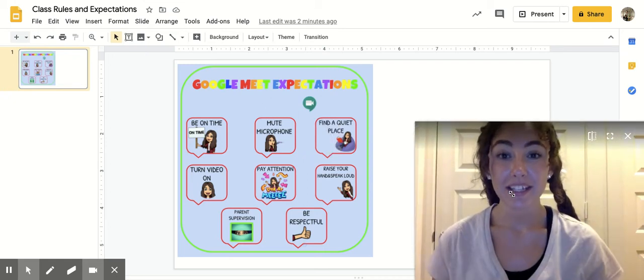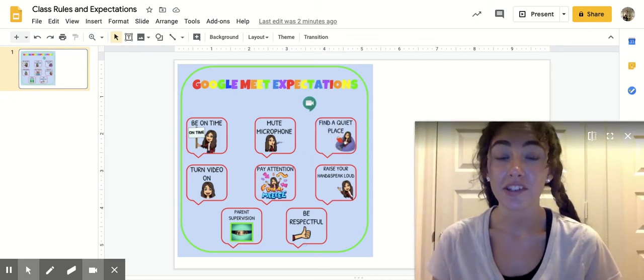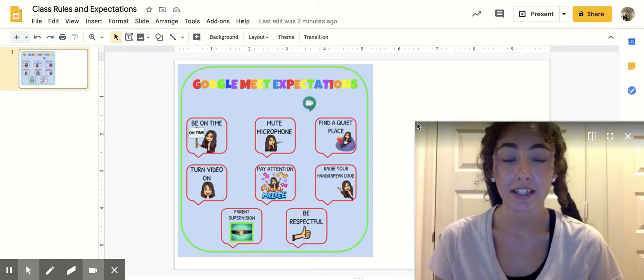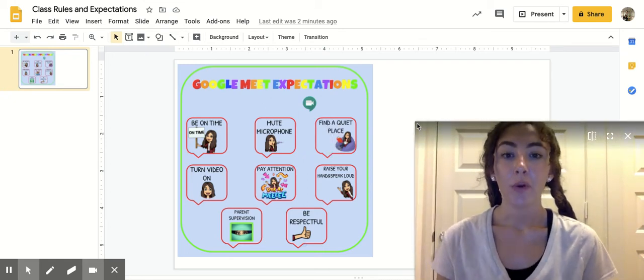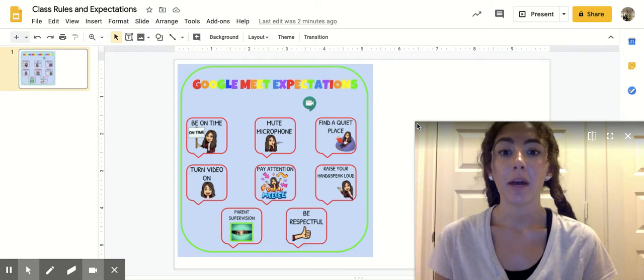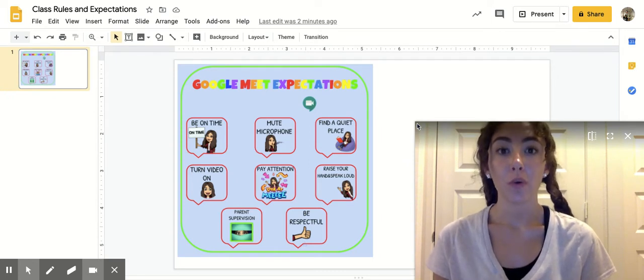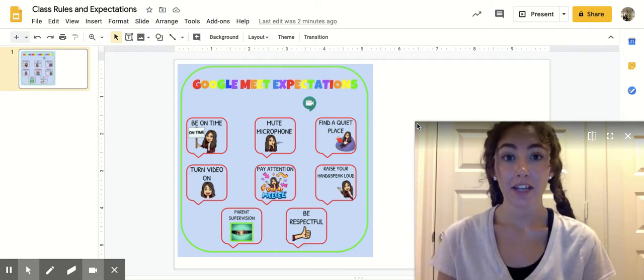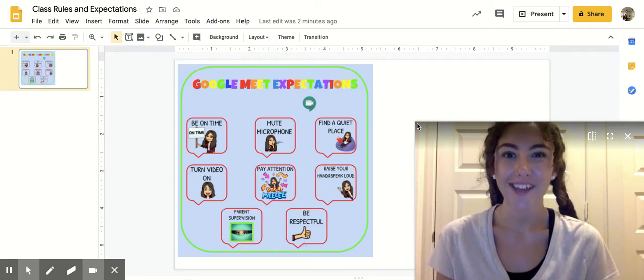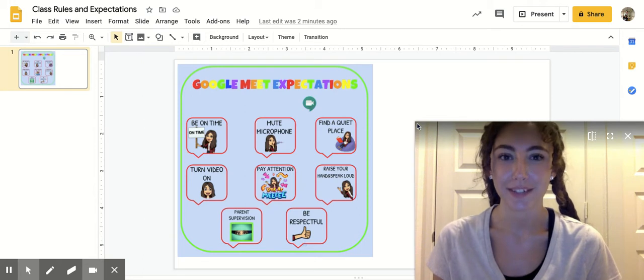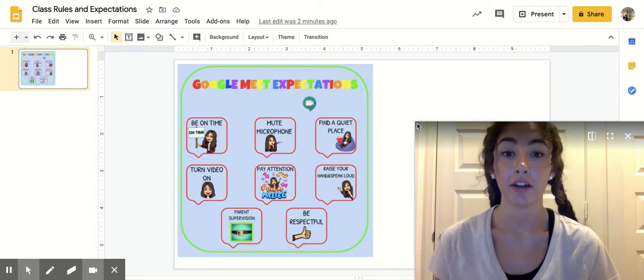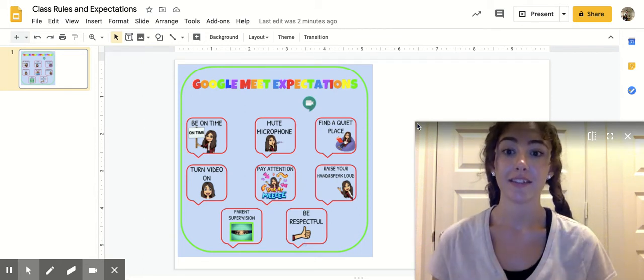Hi, this is Ms. Mason, and for Science and Social Studies today we're going to be talking about our Google Meet expectations or our class rules while we're in our live meetings.